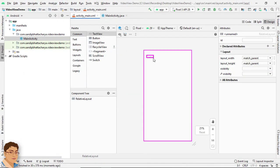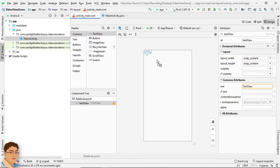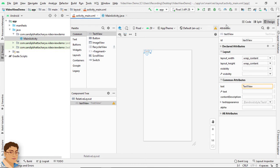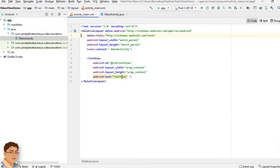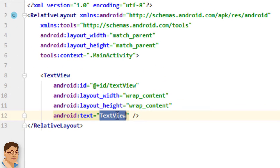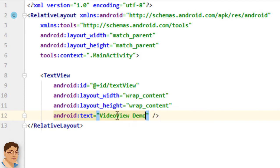And drag and drop a text view into this relative layout. Go to code. For the text, I will write video view demo.